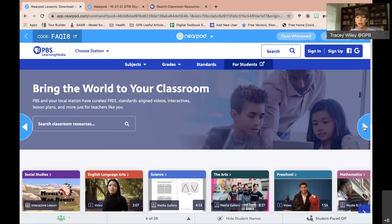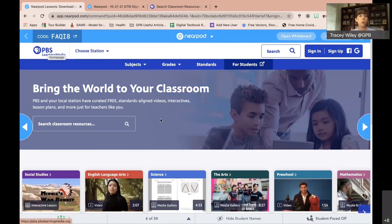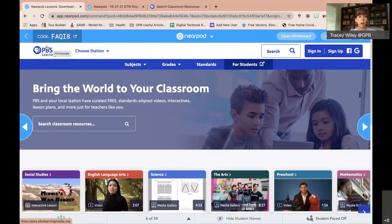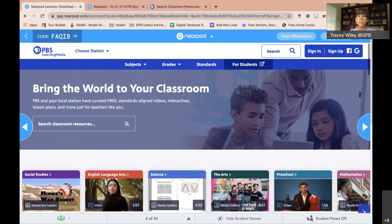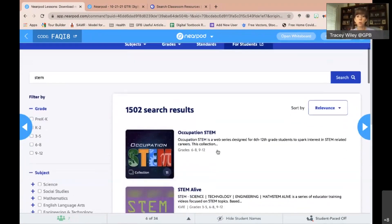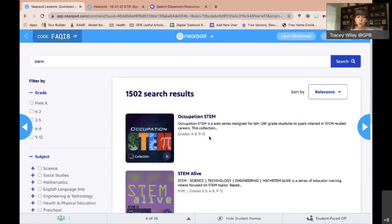For those new this week, go to gpb.pbslearningmedia.org. You'll know you're there by the home button in the left-hand corner. Even without signing in, you can access all the content. A simple search for STEM pulls up quite a lot of resources: STEM occupations, STEM projects and activities, STEM careers, Curious George STEM for younger students, and STEM for older children like Career Labs or STEM in 30.